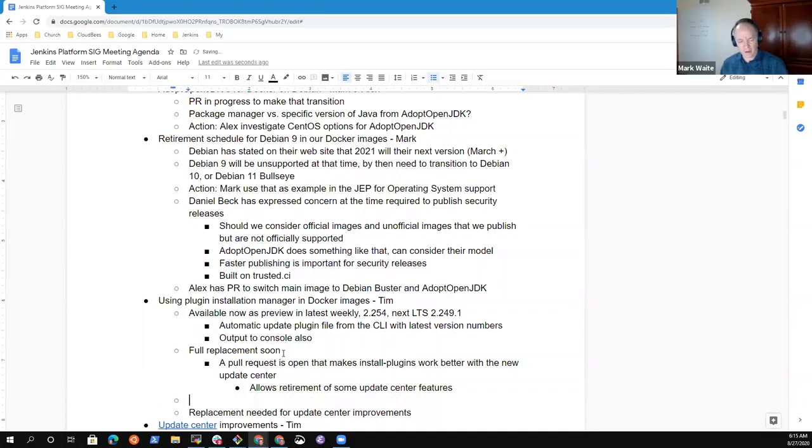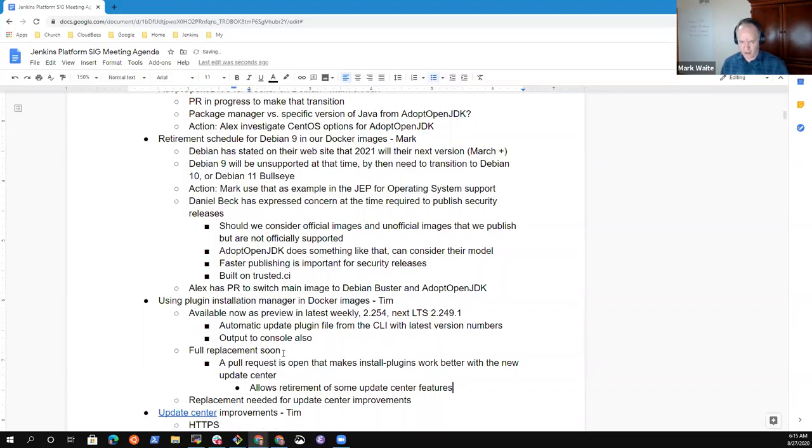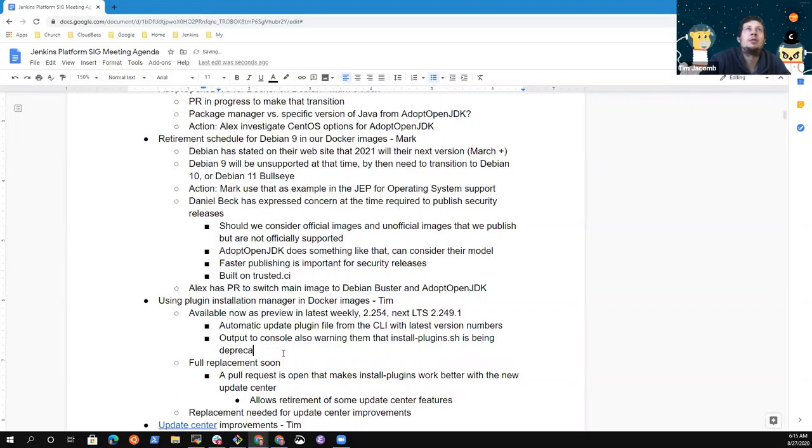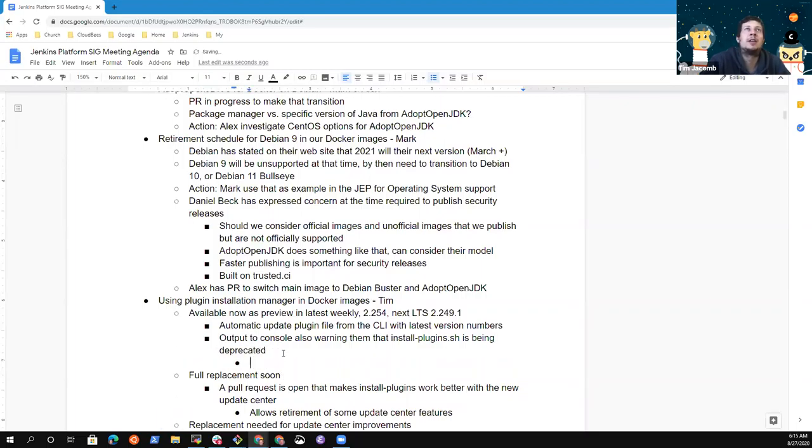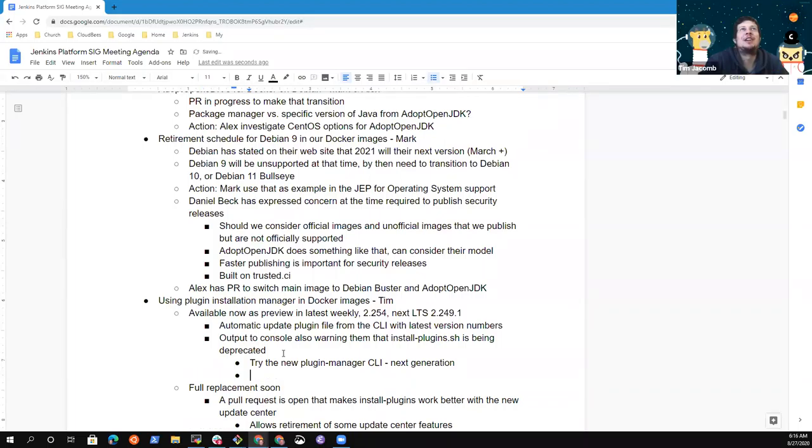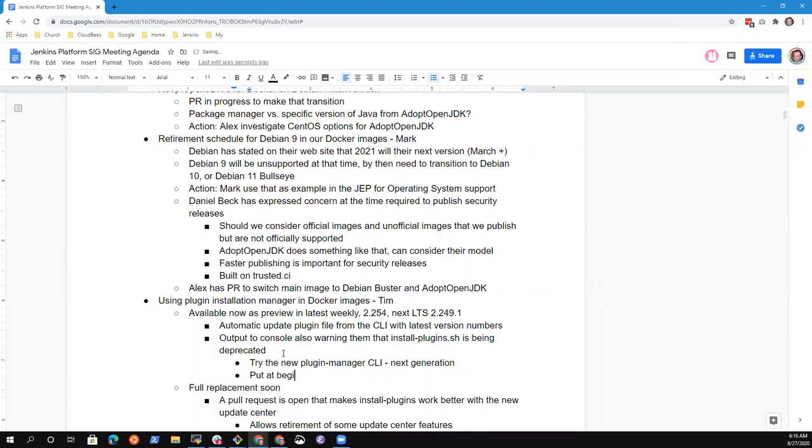So the idea is an immediate workaround that would allow Daniel to continue advancing the update center improvements, and then plugin installation manager will eventually replace install-plugins completely. Now I don't know how to do the notification thing here. How do we get the message out to our Docker image users? Could add a deprecation warning or even just, hey, do you want to try the new plugin manager CLI? It has automated update support and it's better tested. Next generation CLI. Do you think it's enough to add a warning to install-plugins.sh or do you think people actually will see that? I would put it at the beginning and the end. People might see it at the end. They probably won't see it at the beginning.